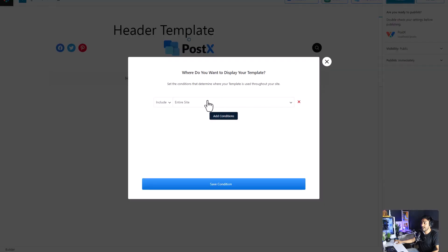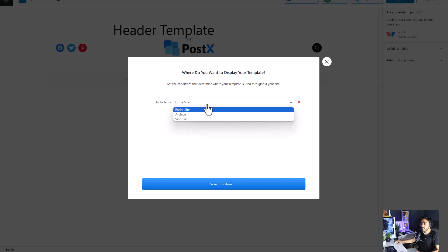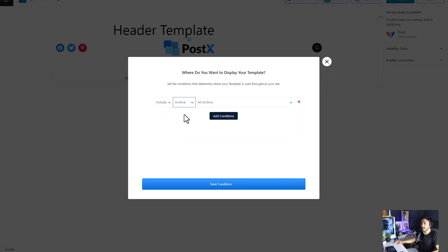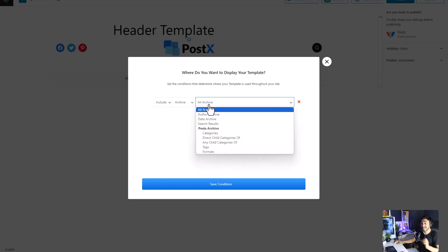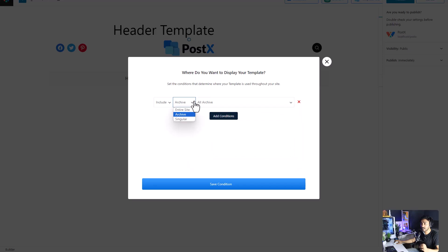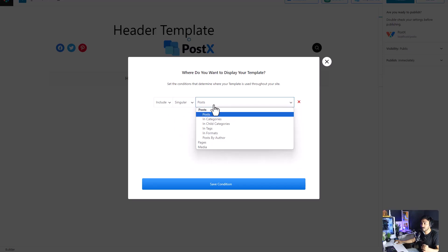Now comes the interesting part. You can set where this specific header will be shown. Right now, it is set to entire page. If you want, you can set it to your archive page, specific archive page, and singular pages, post, and so on. It's all up to you.